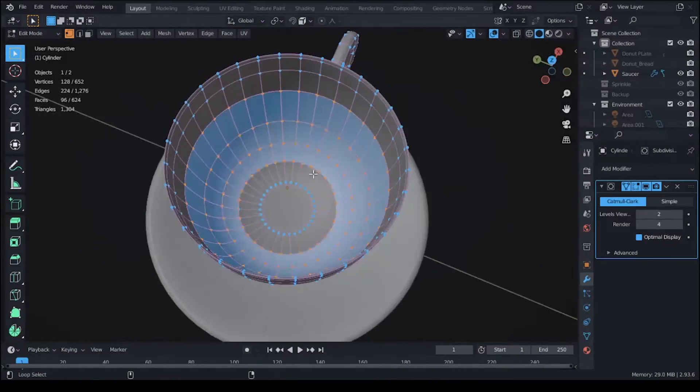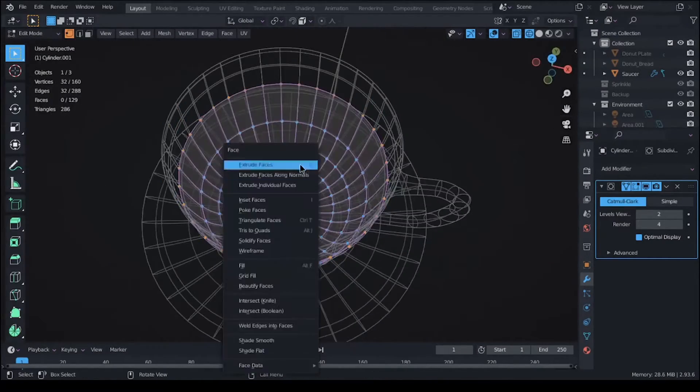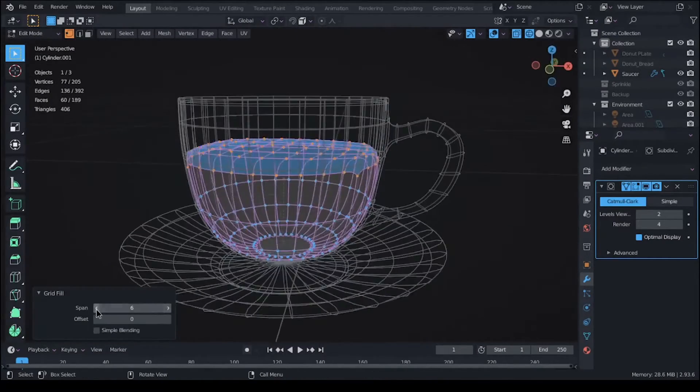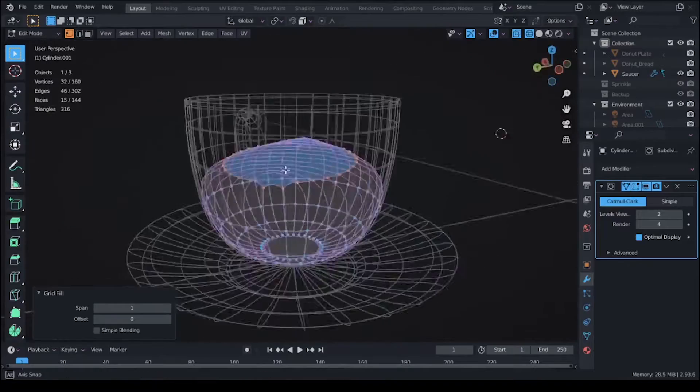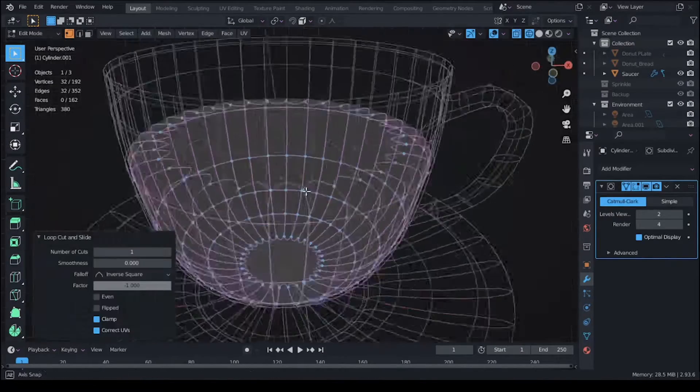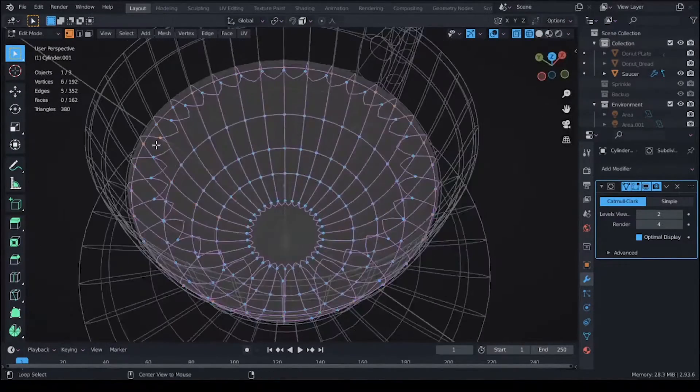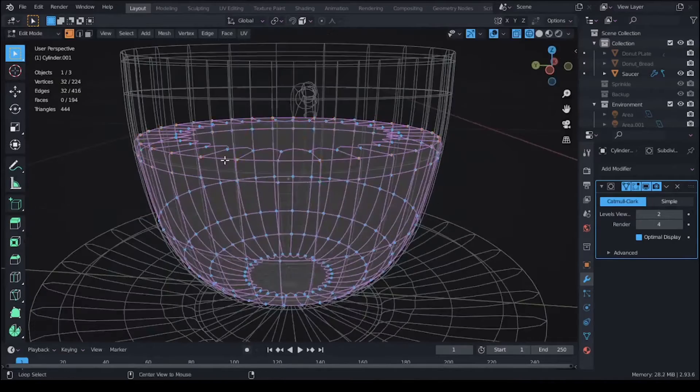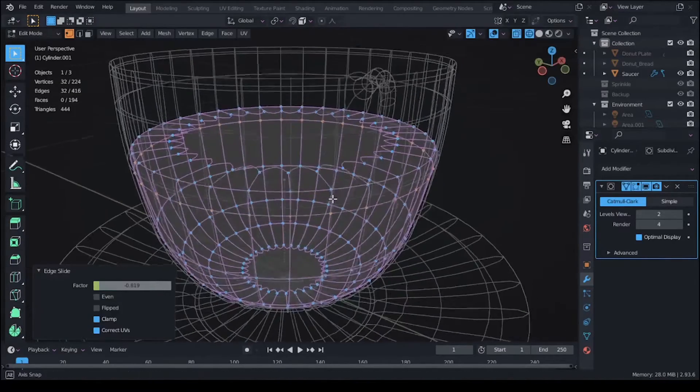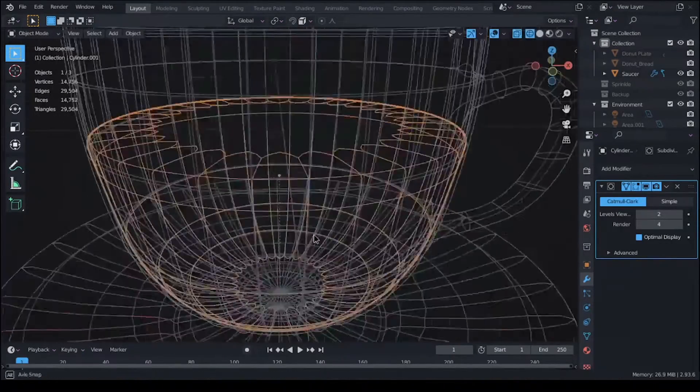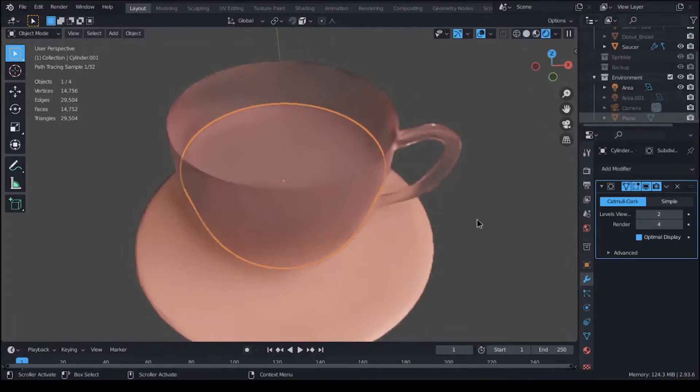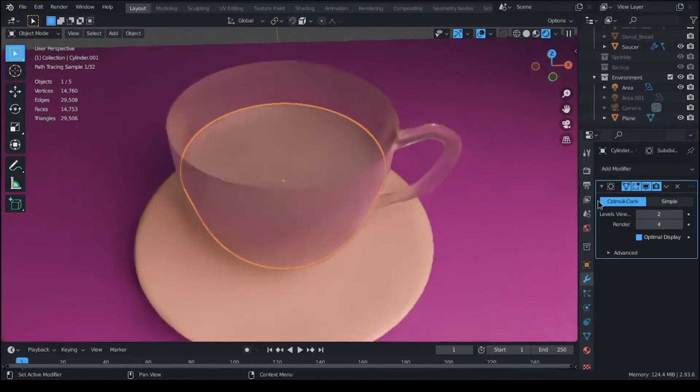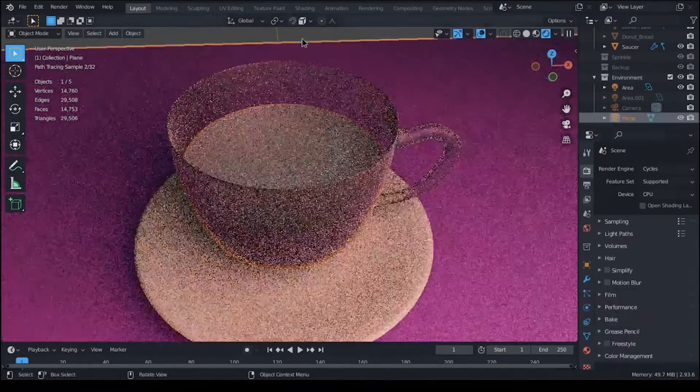For the liquid, I duplicated some of the faces from inside the cup and separated them into a new object. And I tried filling the surface of the liquid with grid fill but it wasn't giving me decent results, so I just filled it generically.